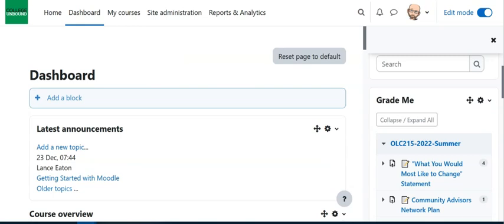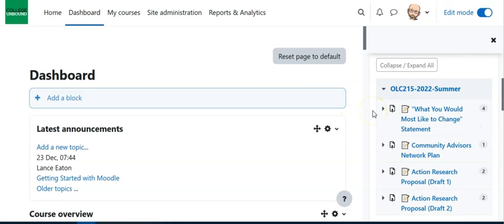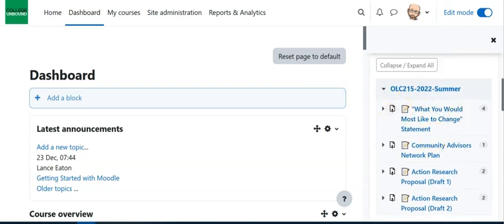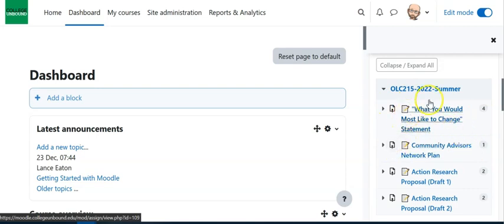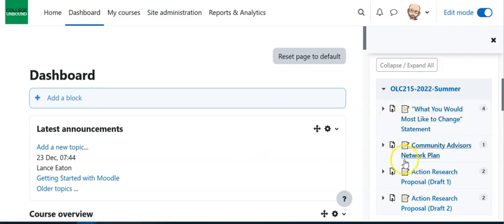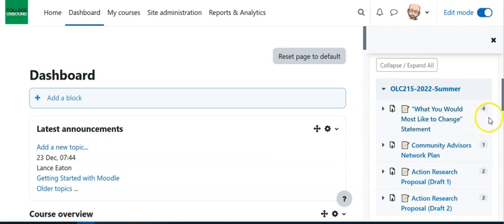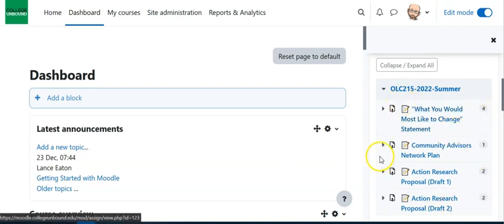If I hop over to the dashboard where I have it open, it lets me know here is a course and here are the things that need grading and these are all linked. I can just simply click on it and go into that assignment and know that I have four to grade, or two to grade, or one to grade.